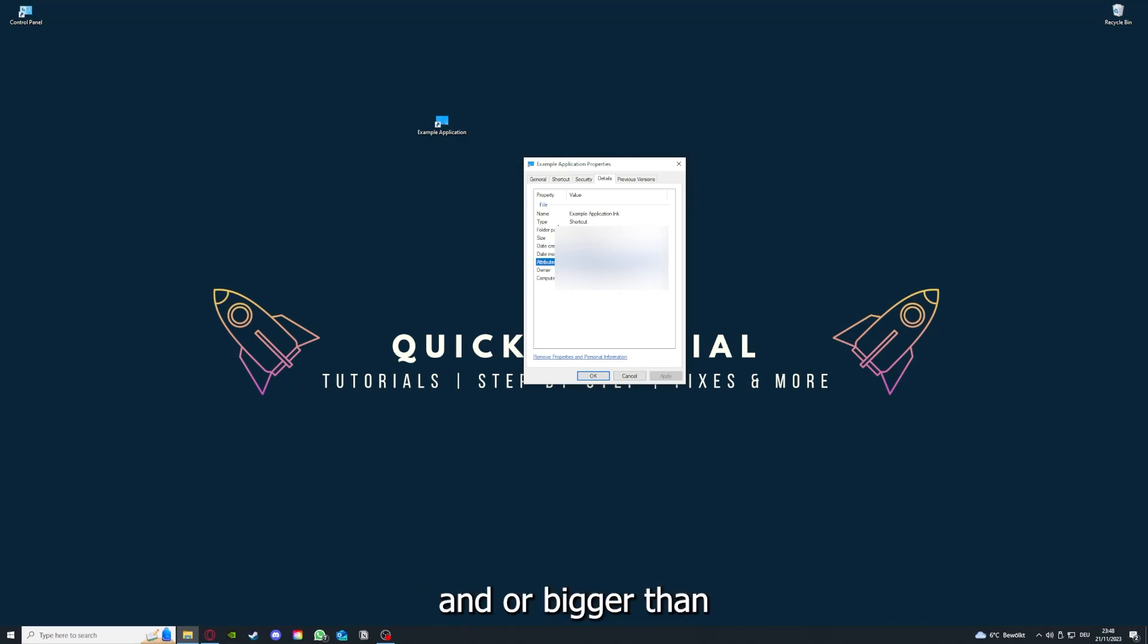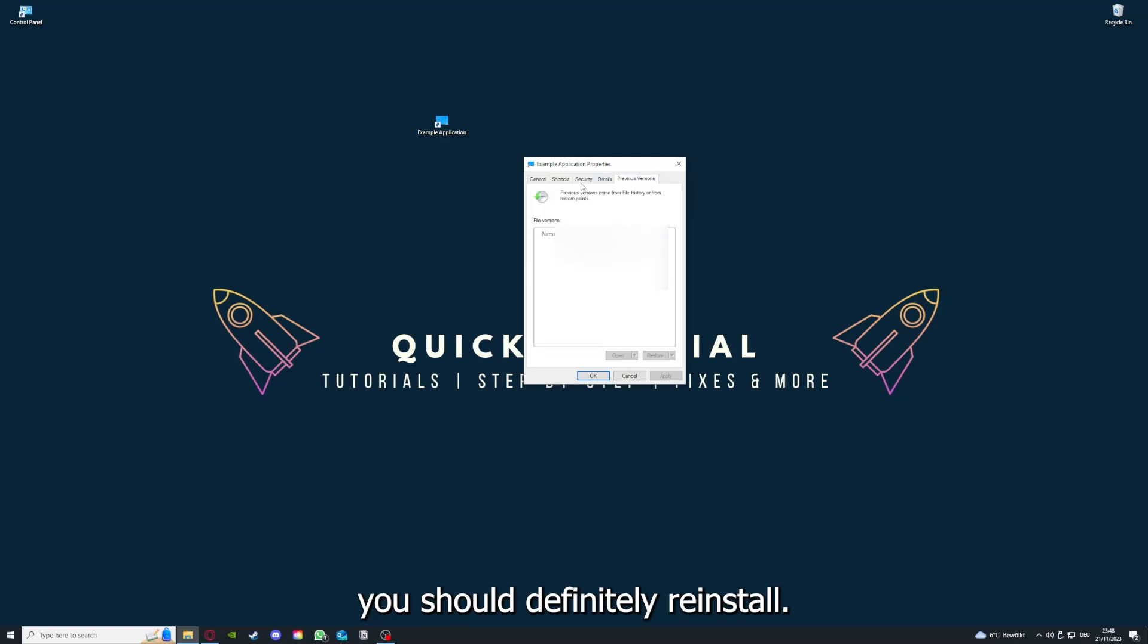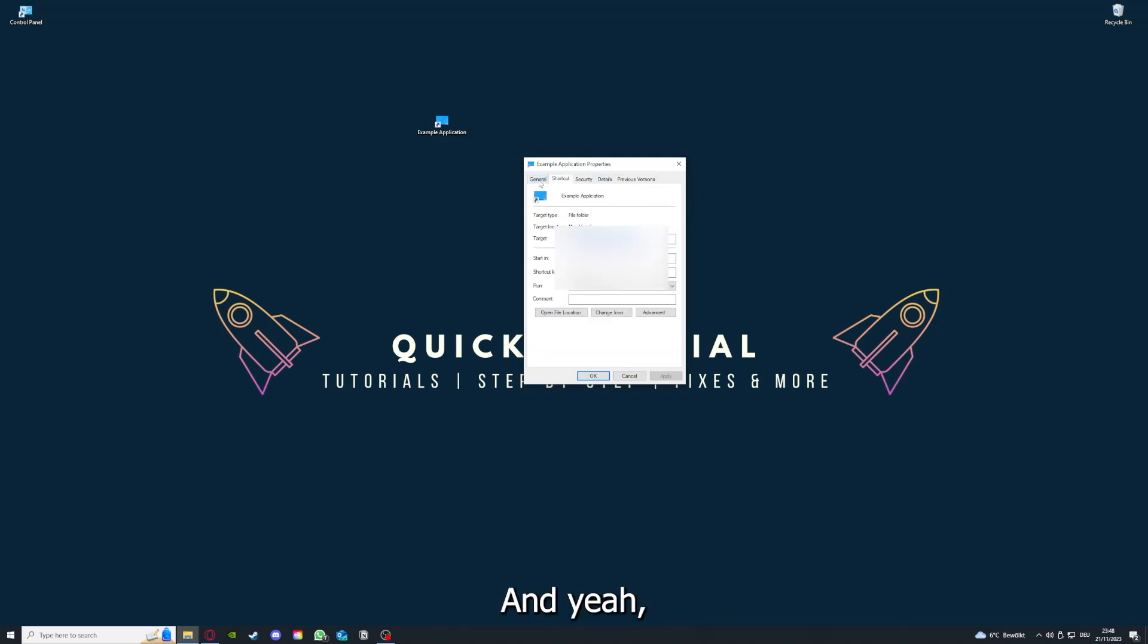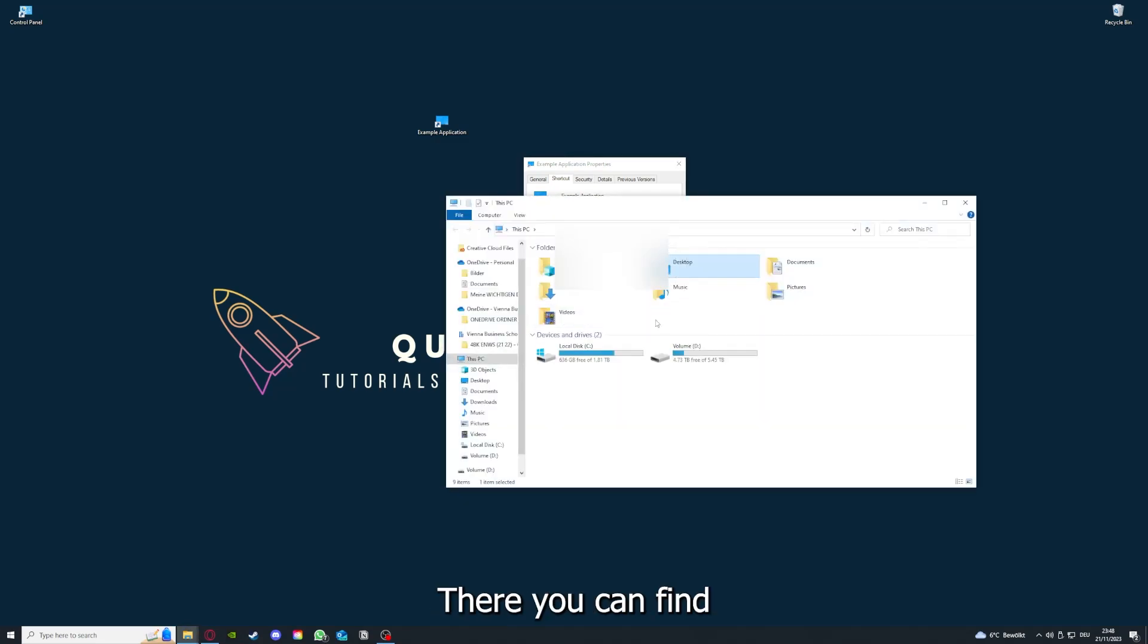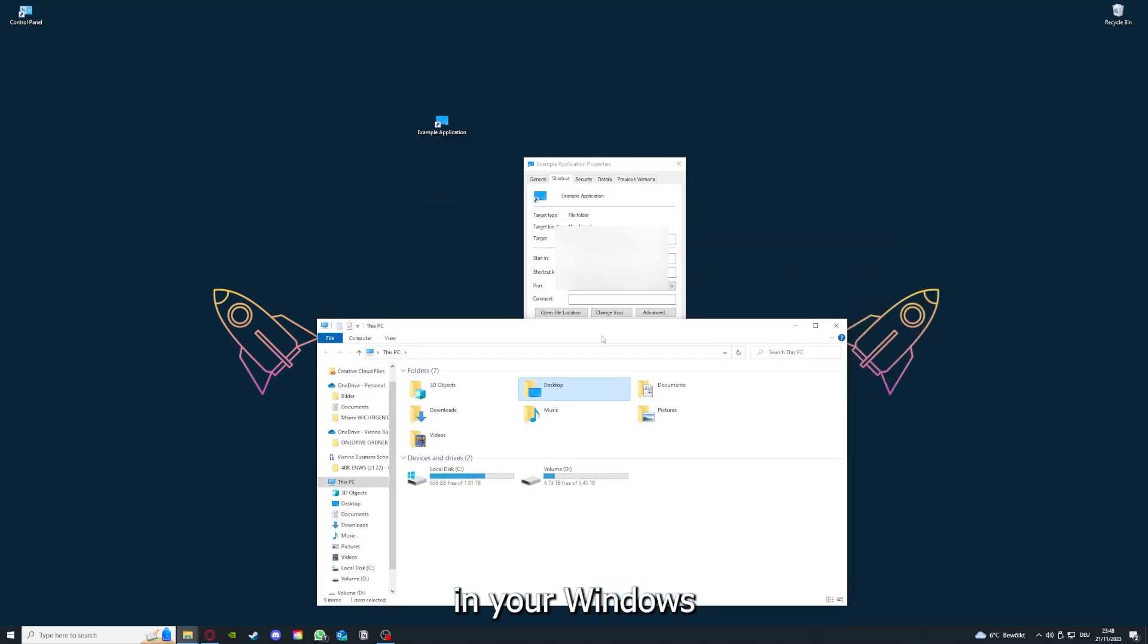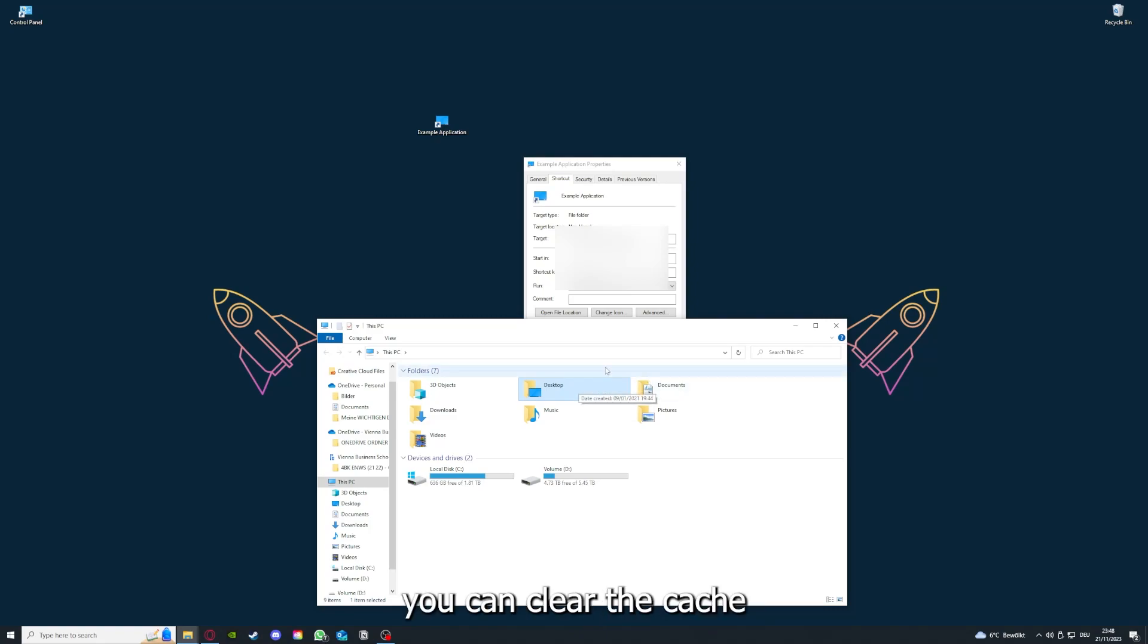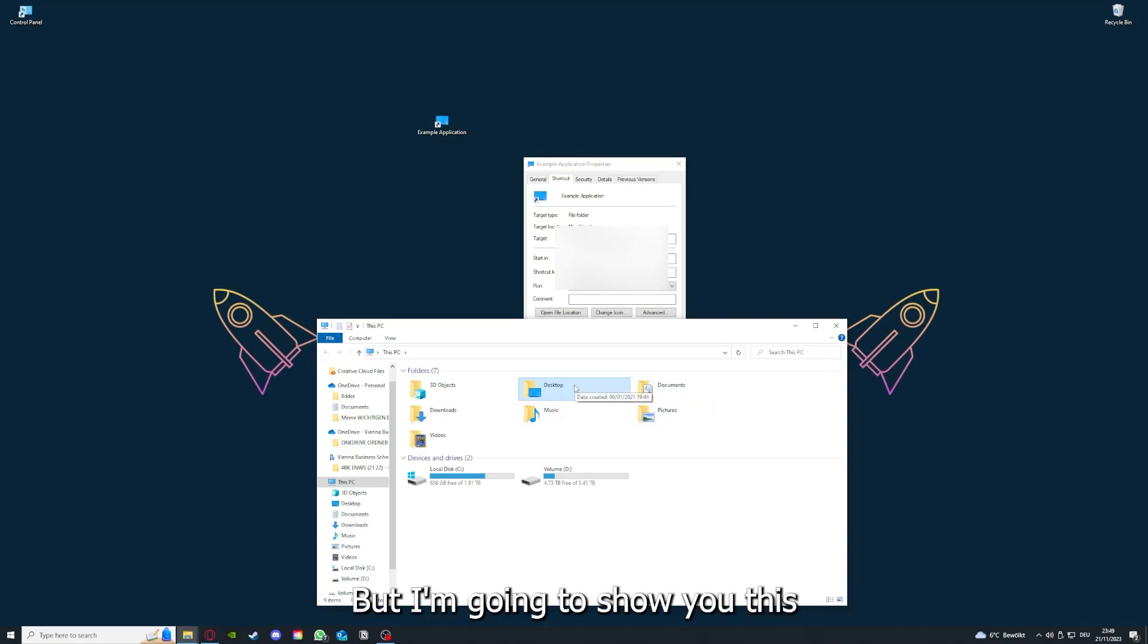In that case, you should definitely reinstall. You can also go down here to open file location where you can find your app in your Windows Explorer. You can clear the cache or data from your app as well in here.